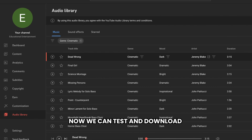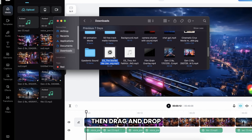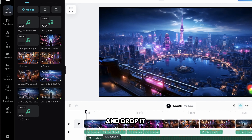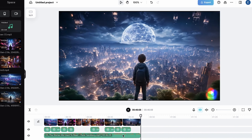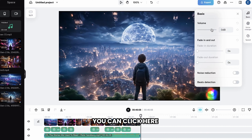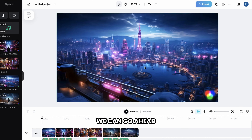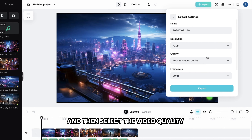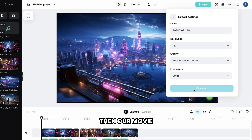Now we can test and download any of these for free. Once you have got the music, let's go back to CapCut. Then drag and drop the music here. After that, drag the music from here and drop it on this track. Now if you want, you can delete the rest of the part. And if you want to reduce the volume, you can click here and reduce it. In the same way, we can add more background music to our movie. Once you have done that, we can go ahead and download it. So just go to Export, click Download, and then select the video quality you want. I'm going to choose 4K. Then our movie will be exported.